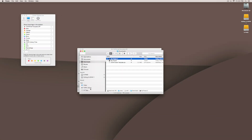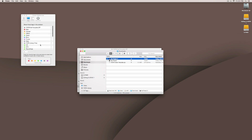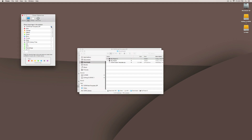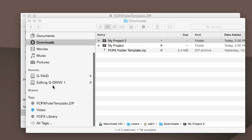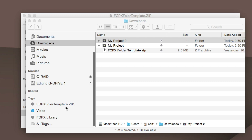So if I come down here, under my tags I've got two tags — and now I've got three. I just want to make sure I kept my folder template zip file.